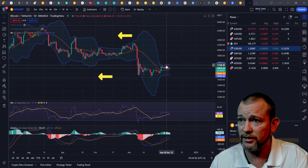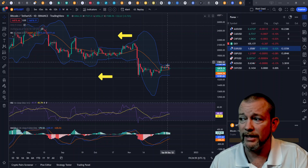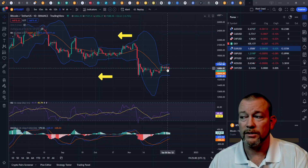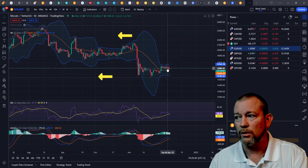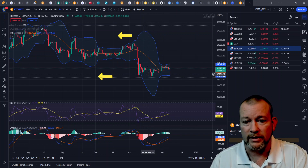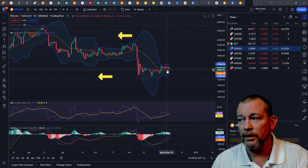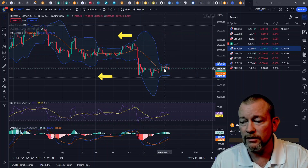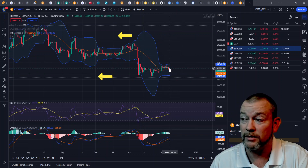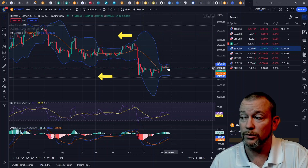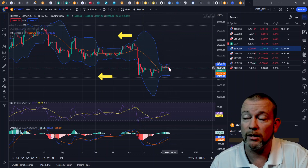Bitcoin's bands on the daily timeframe are now getting tight again. What does that mean? That means the volatility is low. When the bands are wide, the volatility is high. We probably won't get another moment of volatility until these bands are tight again, and so we could expect a big move to come soon.